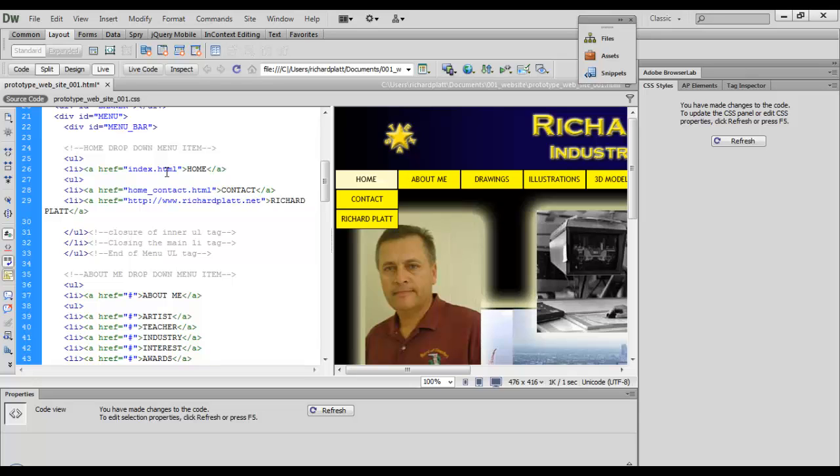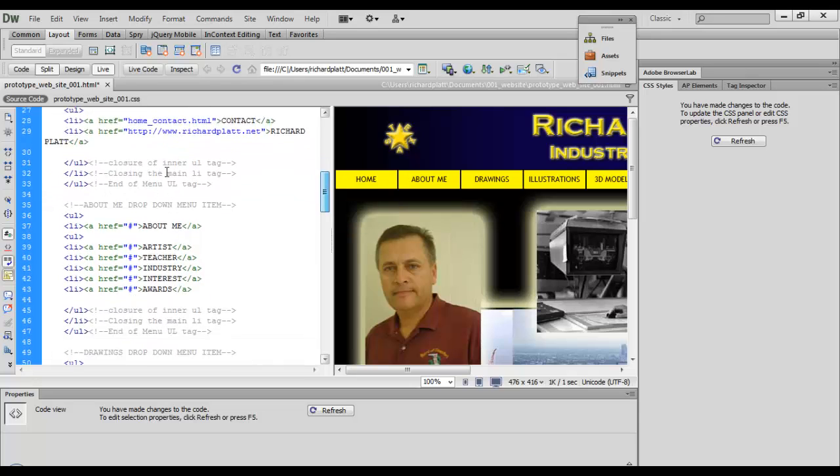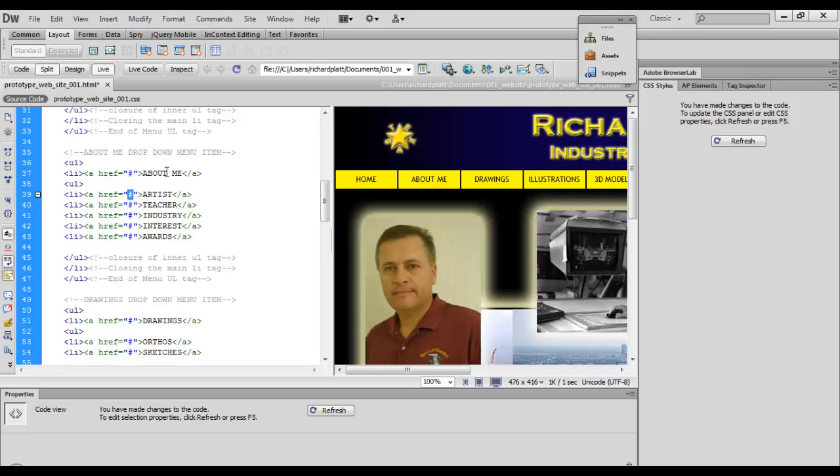Now I'm going to come down here to the about me page. I'm going to grab this guy right here and key in lowercase aboutme underscore artist dot html.